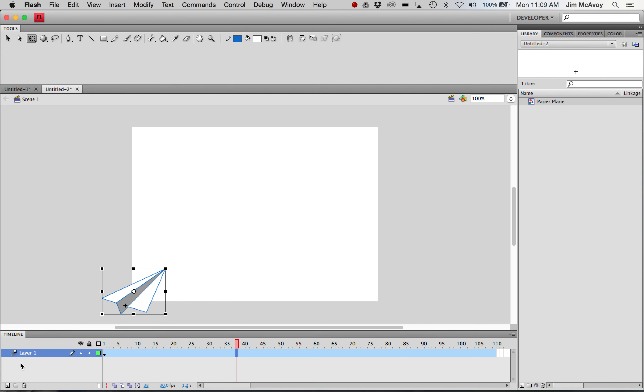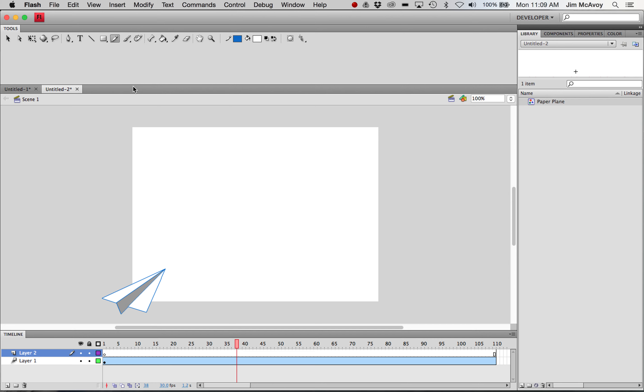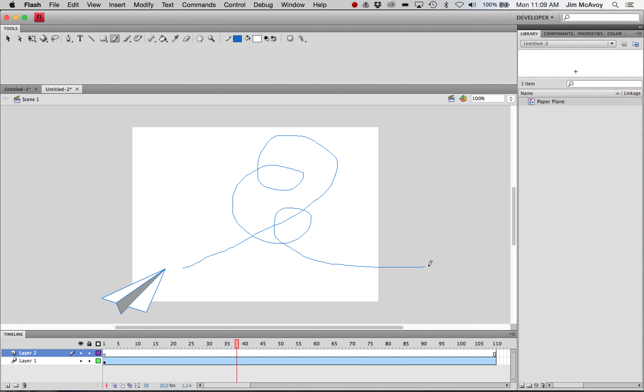To make the path, we're going to need a new layer. So I'm adding in a layer here and we'll grab the pencil tool. And it doesn't matter what color you draw this in, the path won't actually show up when you render this. So making sure I'm on that path layer, I'm just going to draw something so it goes out and then kind of spirals down and then maybe flies off the page here.